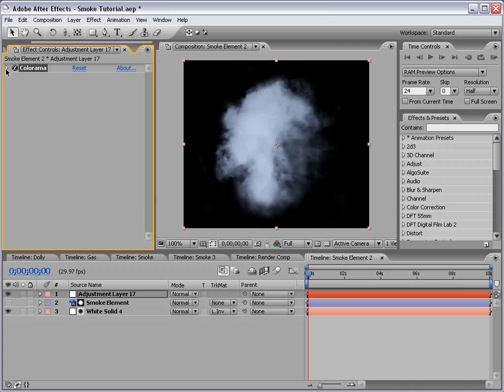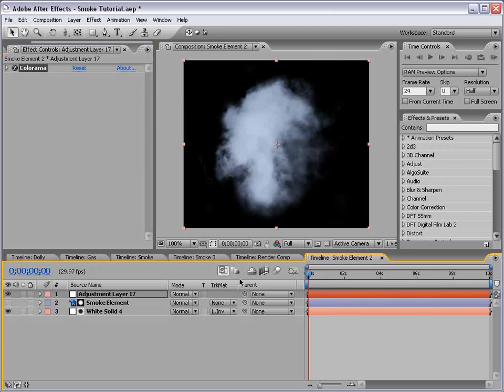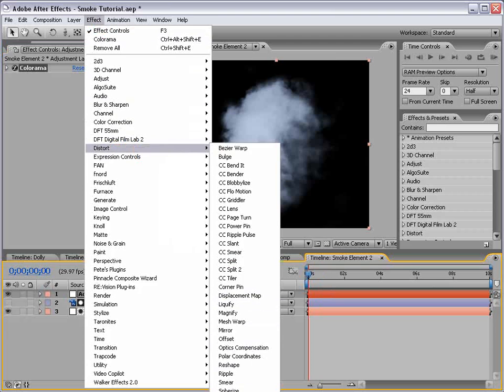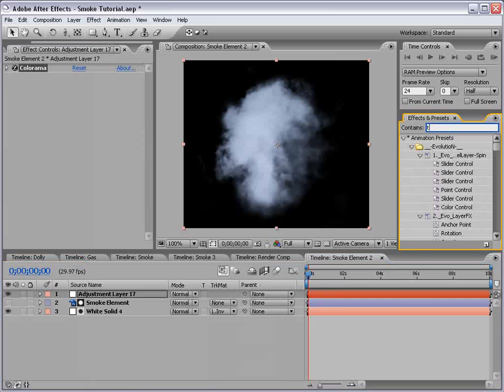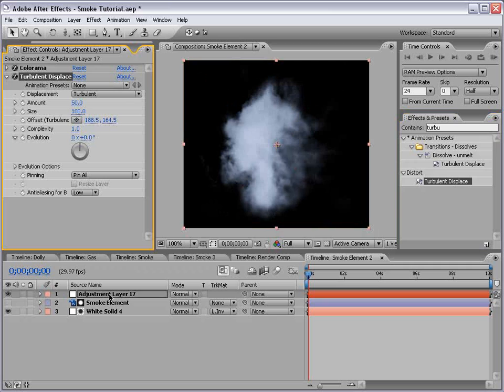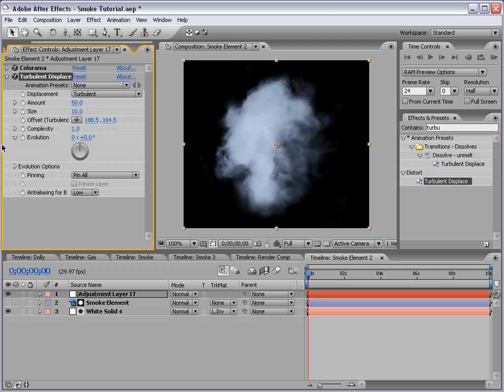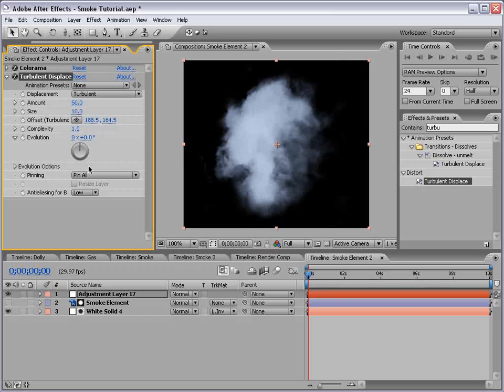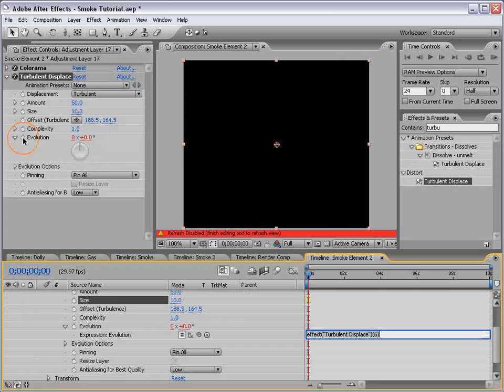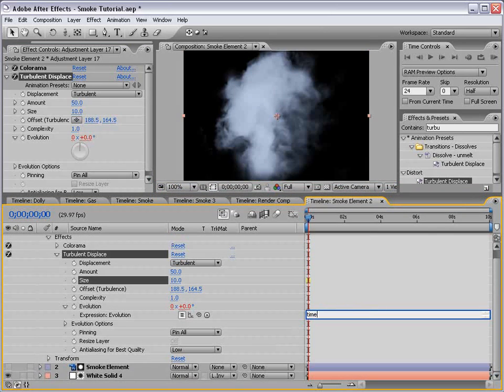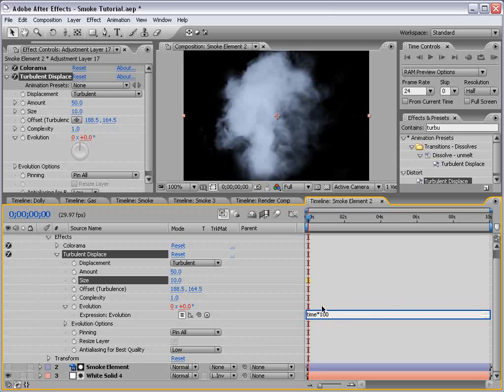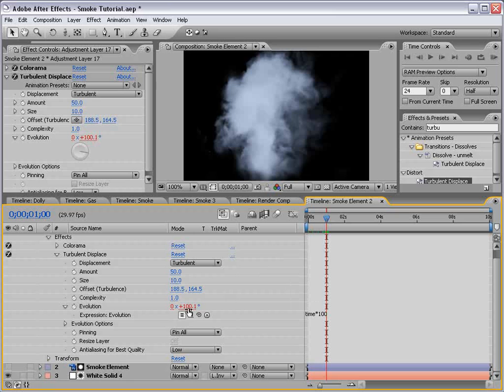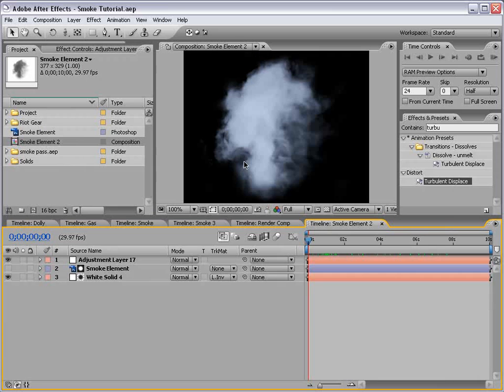Now the other thing we want to do is add just a little bit of random movement to our cloud layer. Because remember, it is a still frame. So we'll choose effect, distort, turbulent displace. Drop that onto the adjustment layer. And we'll set the size to about 10. And we want to animate the evolution so that it kind of phases like that. So the quickest way is to alt click on the stopwatch. And then we're going to type in this expression box, we're going to type time times 100. And so what that's going to do is take the current time and multiply it times 100. So when we're at one second, we're going to have 100 degrees of evolution. Okay, so now we've created the smoke element.